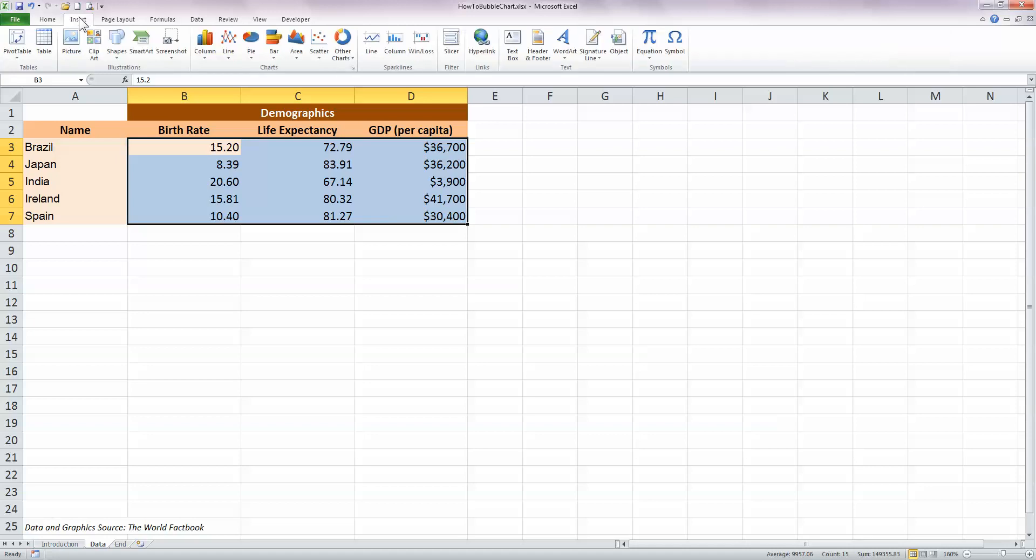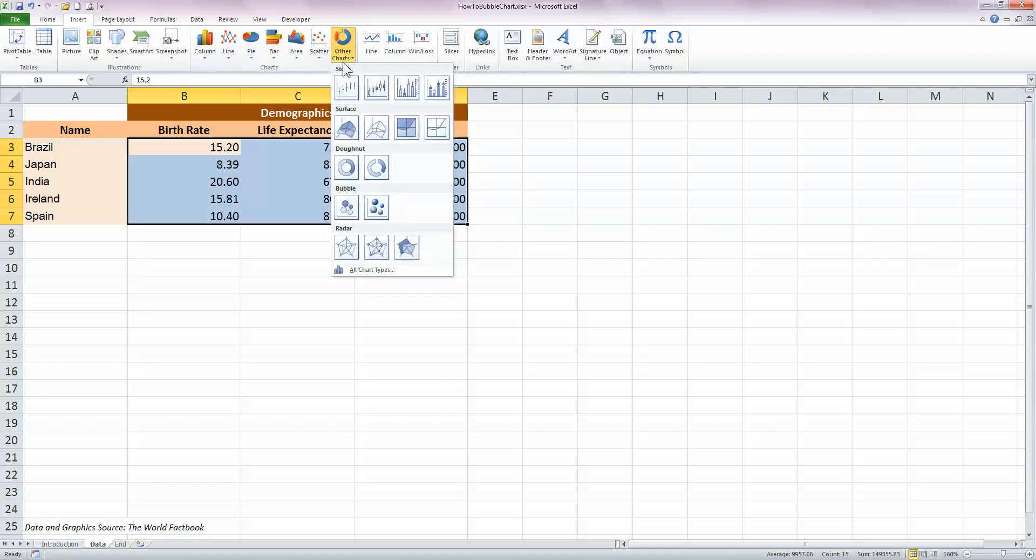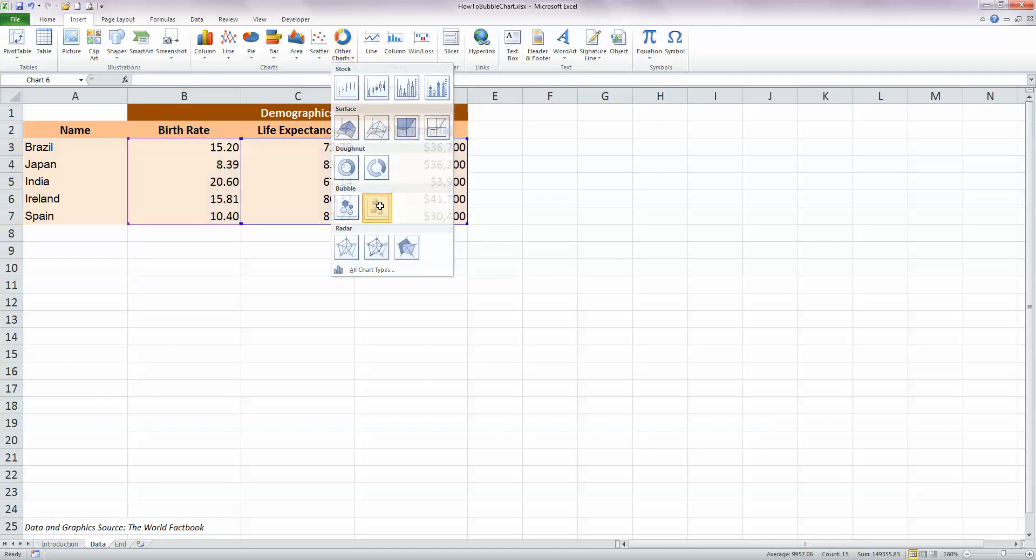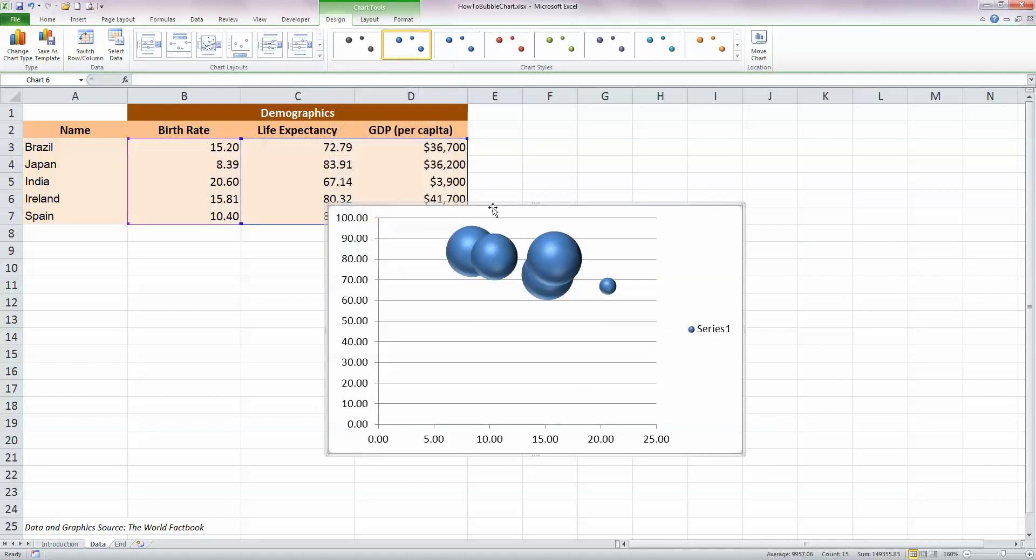From the Insert ribbon on the top of Excel, in the Charts area, click on the Other Charts button and down near the bottom are the bubble chart options. So I'm going to choose the 3D option here, so click on that button there.